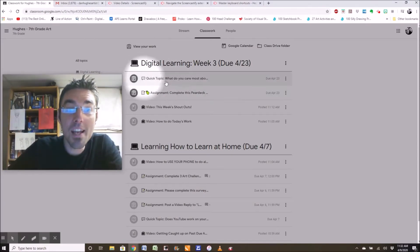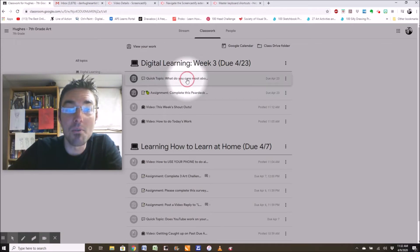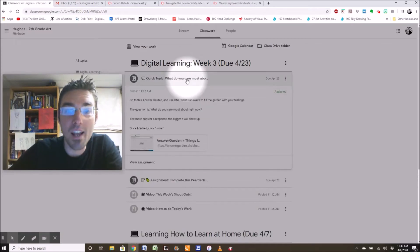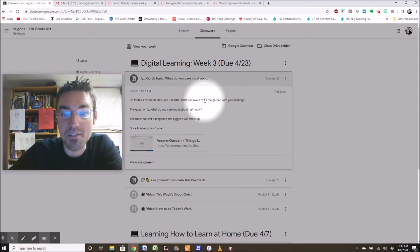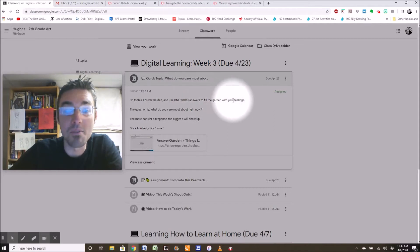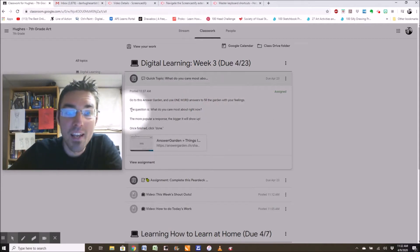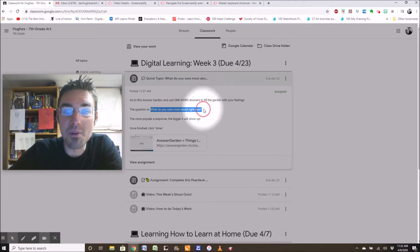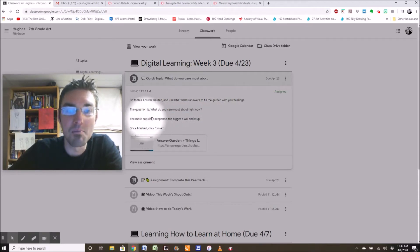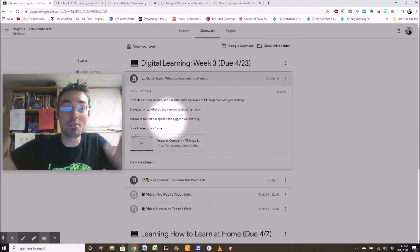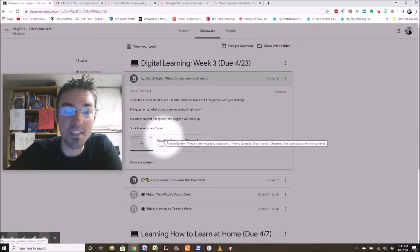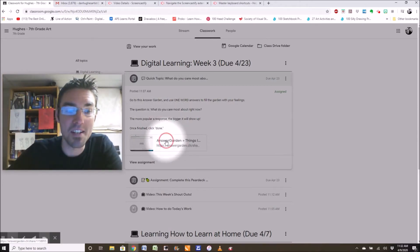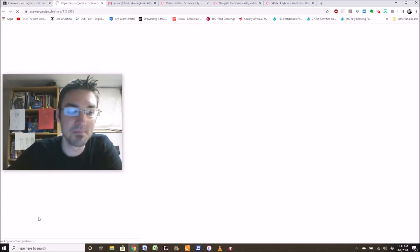So today's quick topic is, what do you care most about? Go to this answer garden and use one word answers to fill the garden with your feelings. The question is, what do you care most about right now? The more popular a response, the bigger it will show up. Once finished, click done. So let's take a look at that.